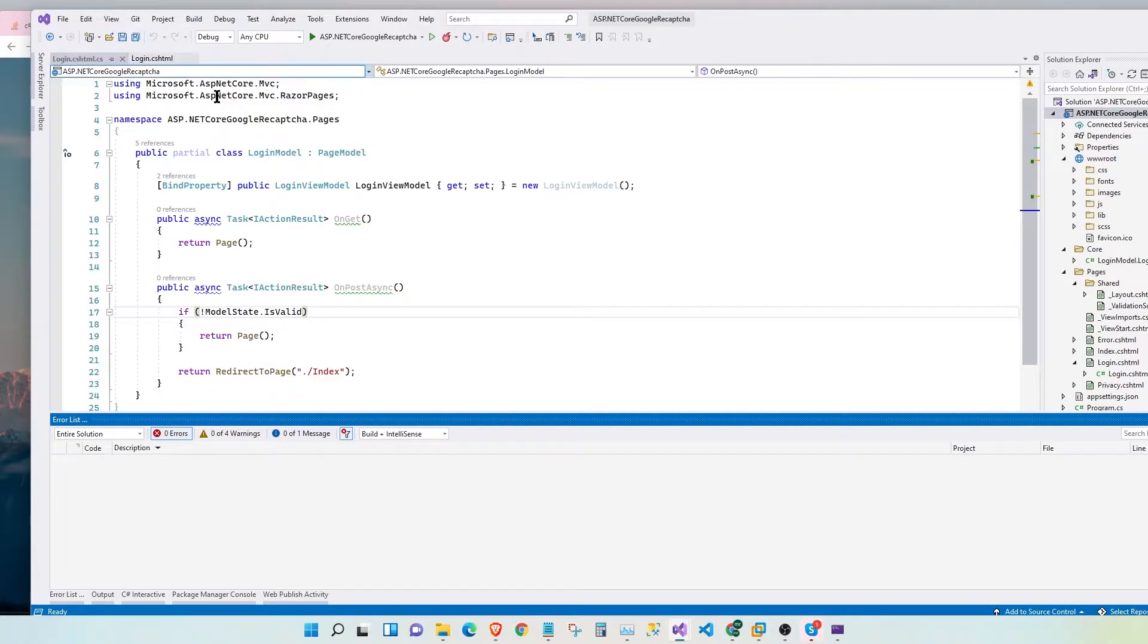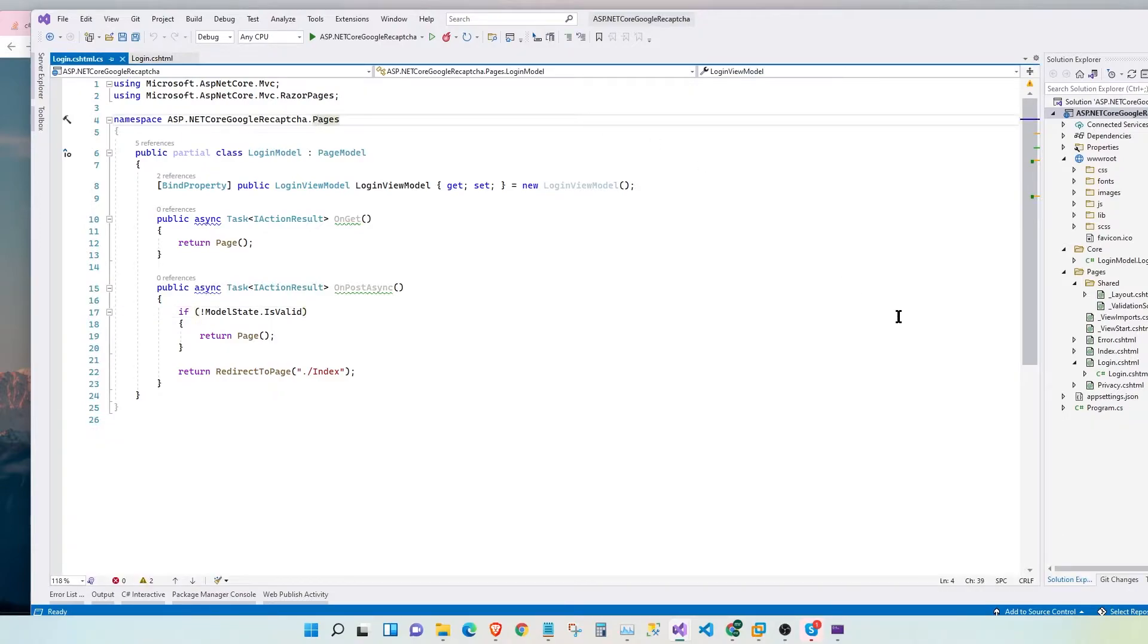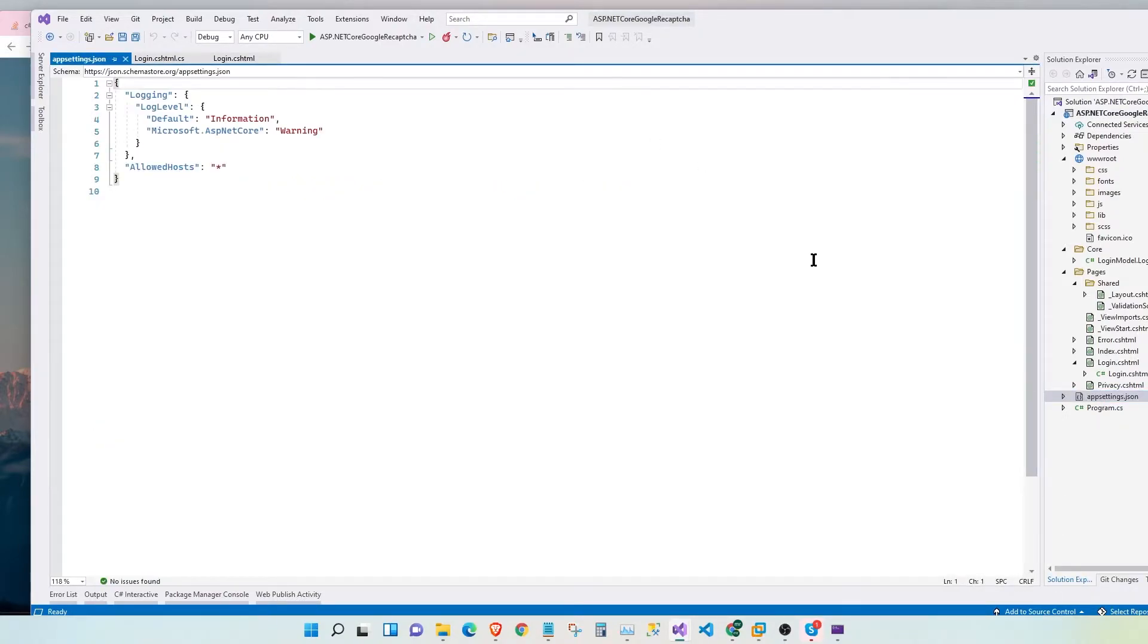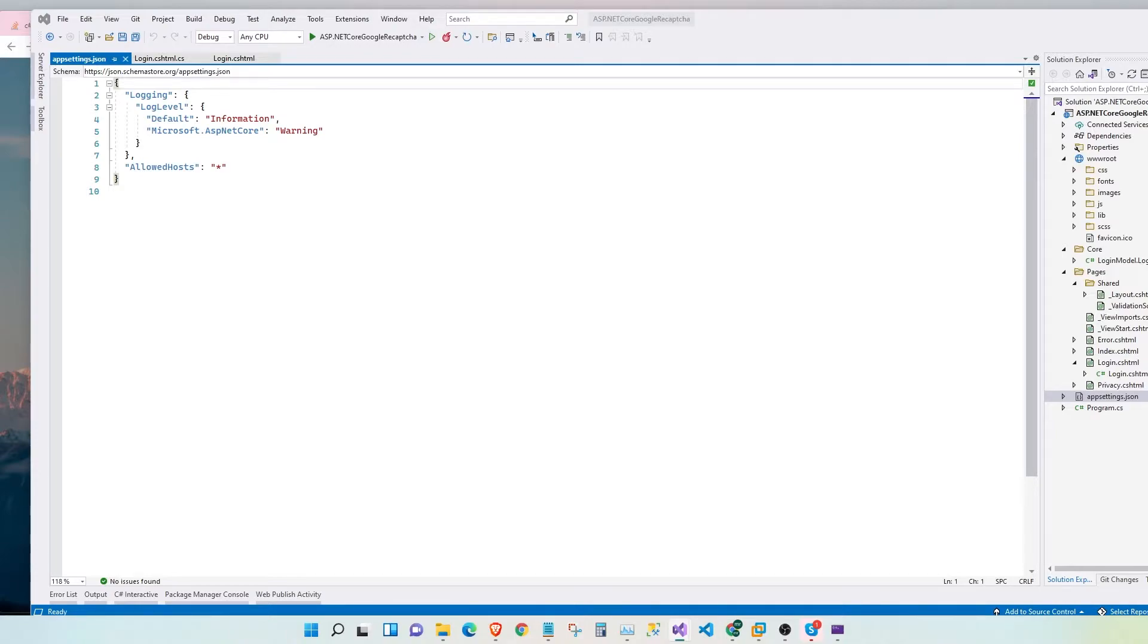Once we install our packages, we then have to add the keys from our Google CAPTCHA v3. Please go ahead and sign up for a Google CAPTCHA v3 account, and then once you're ready...